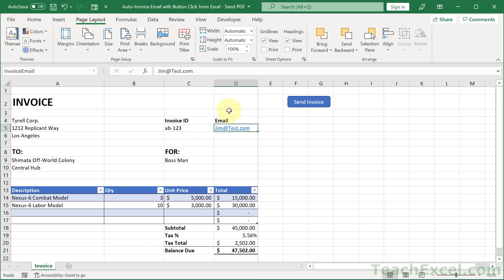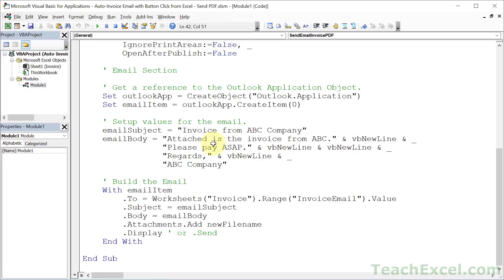And that is this guy right here, invoice email. Then for the subject, we use the email subject that we created here. For the body, email body that we created here.